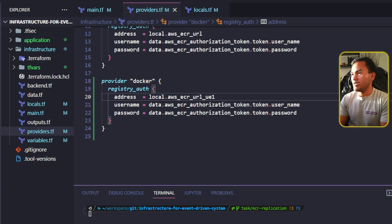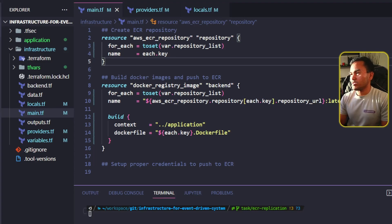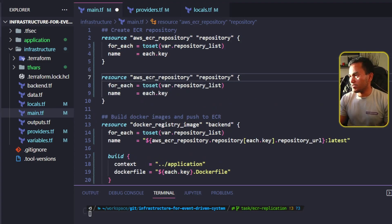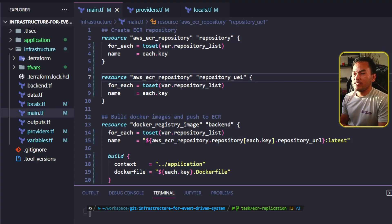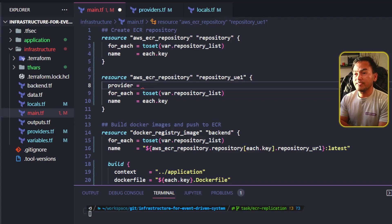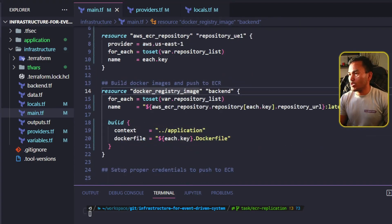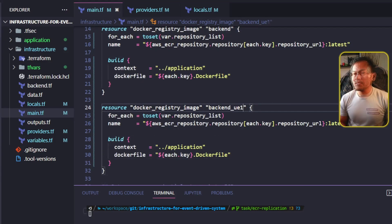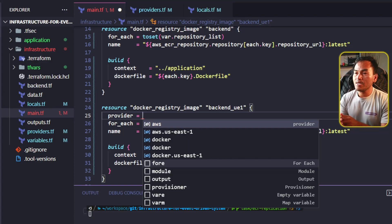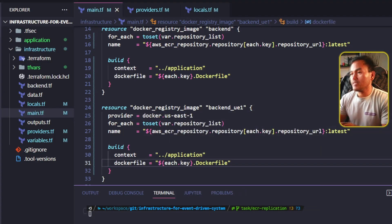Back in providers.tf, I update the address property to point to the new local parameter and set an alias for the new provider. To consume these new providers, I head to main.tf, duplicate the AWS ECR repository resource block, set a new name, and add a provider property pointing to the US East 1 AWS provider alias. I go through the same process for the Docker registry image resource, adding the provider property pointing to the Docker provider alias for US East 1. If I need to add more regions down the line, the infrastructure code becomes longer and very unmanageable.